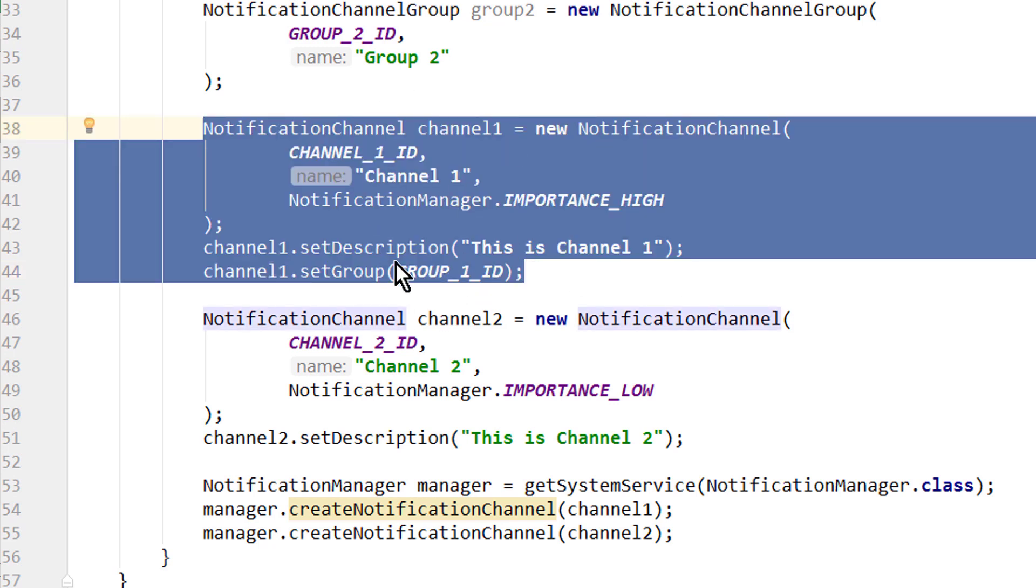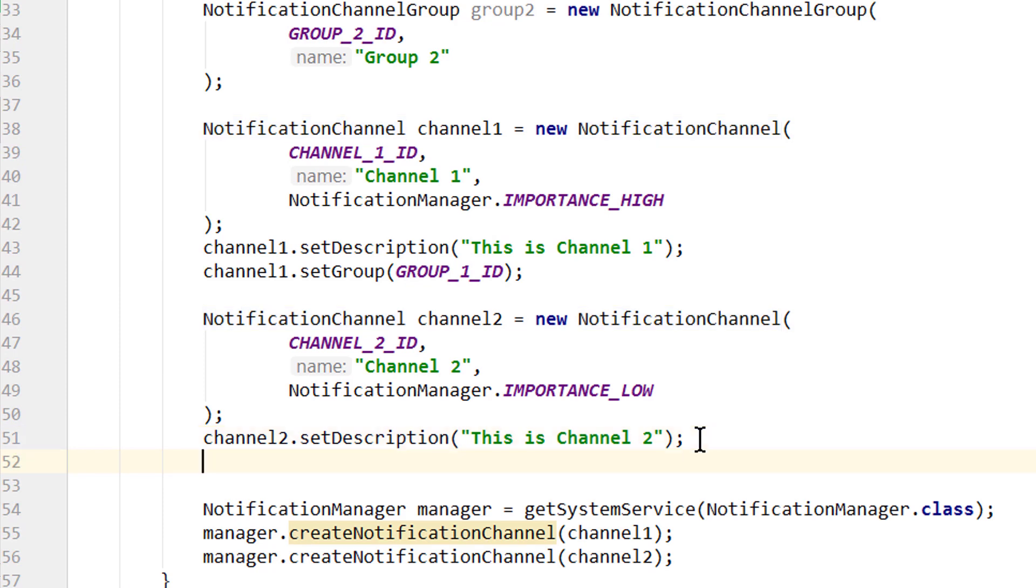And now this notification channel will be put into group1. And later we can't change this association anymore. So after we put it into a group, we can't decide to put it into another group instead. So if you are testing your app and you want to make changes to these groups, you have to uninstall and reinstall the app.